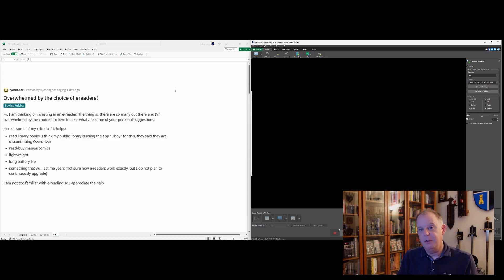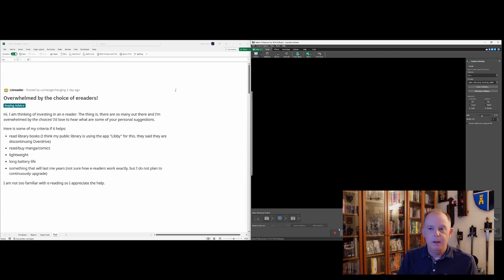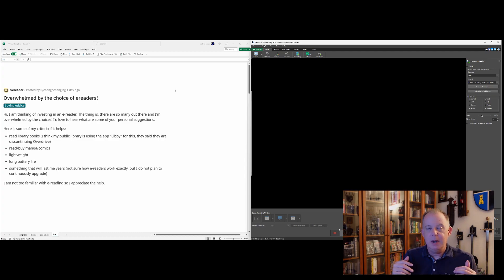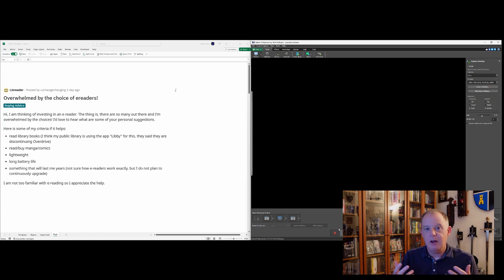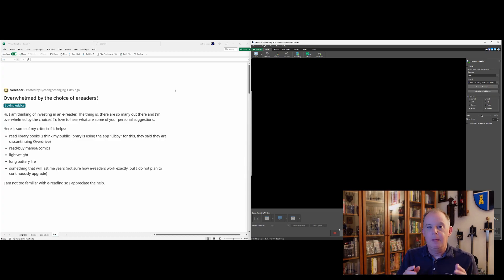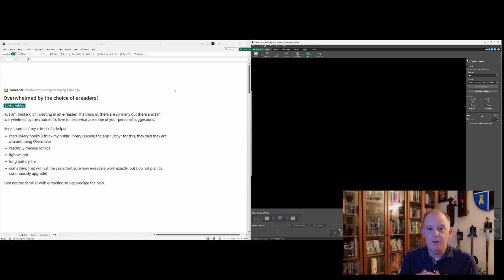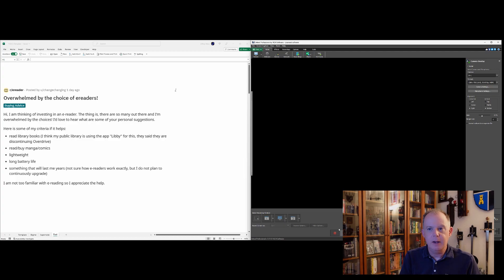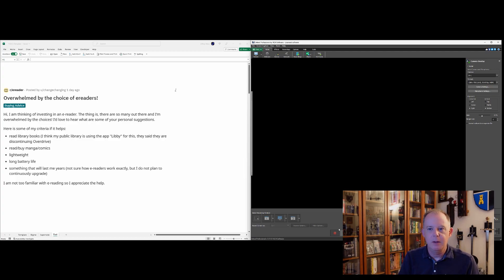Hi, I'm thinking of investing in an e-reader. The thing is, there are so many out there and I'm overwhelmed by the choices. I'd love to hear what are some of your personal suggestions. Now, before I go on, I want to just point out the good news here. First off, I definitely understand how someone could be overwhelmed by all the options because there's a lot of stuff out there. But in my opinion, as it relates to e-readers, you've got a wide range, you've got a wide berth. Meaning that there are so many good e-readers out there, as long as you have a sense of the features that you want, you may not necessarily get the best e-reader for you, but most of them are really good that are out there.